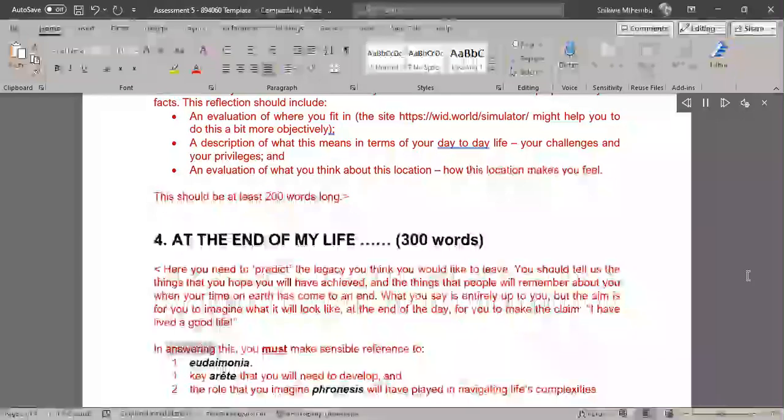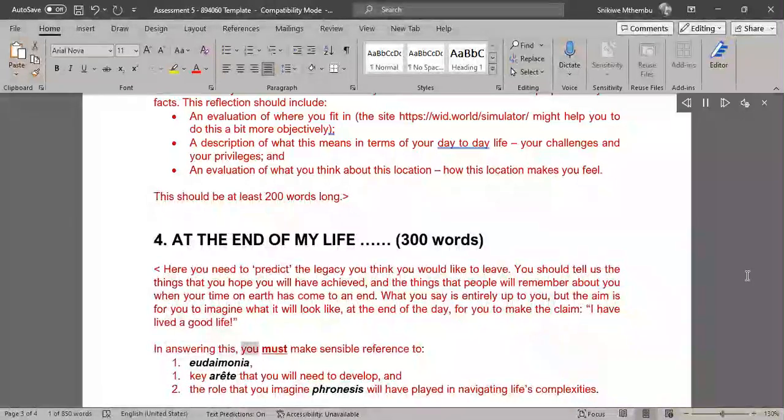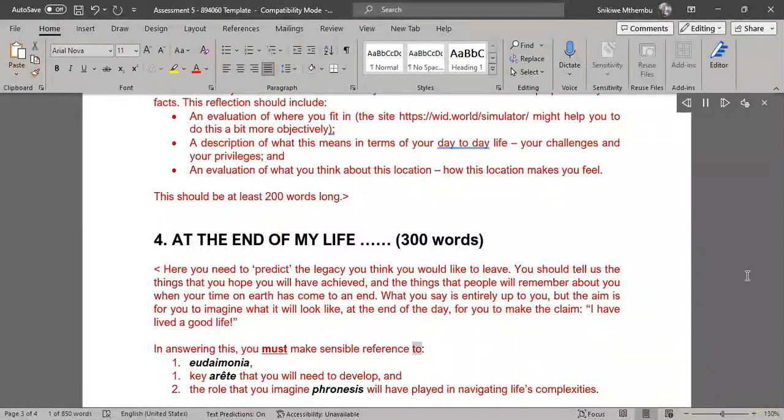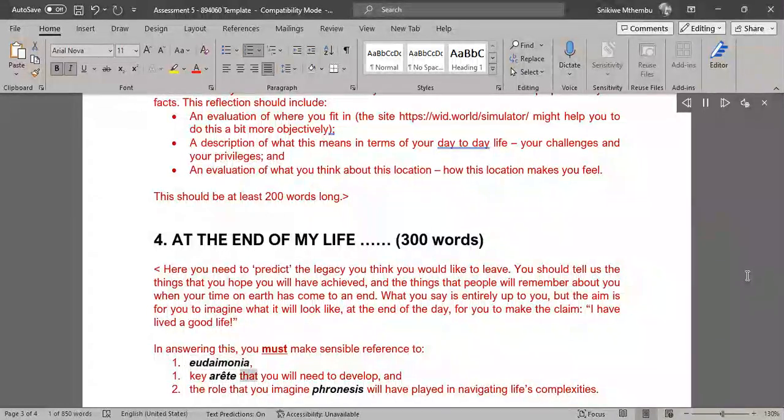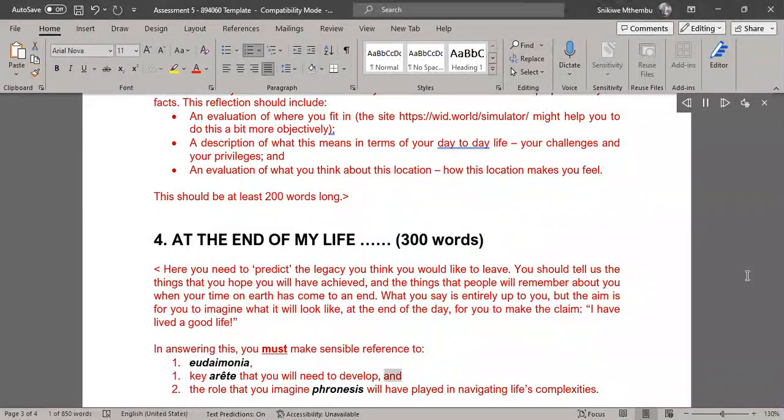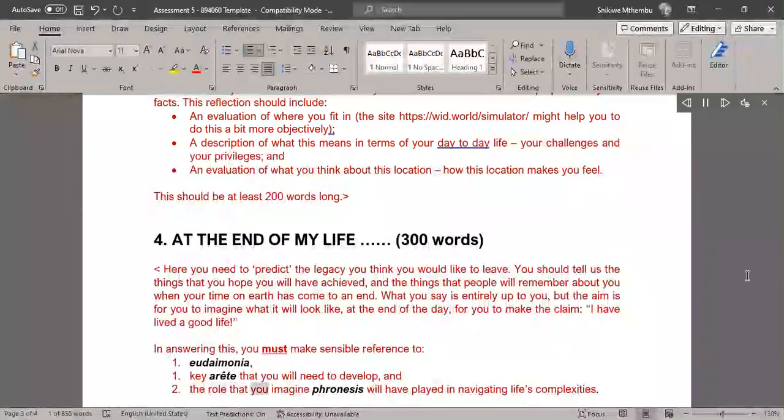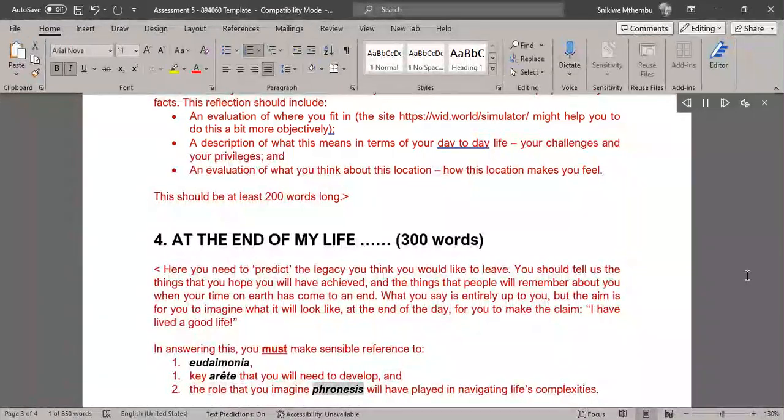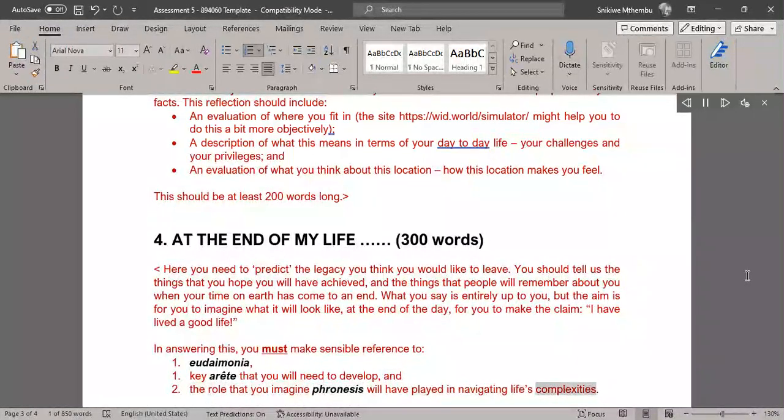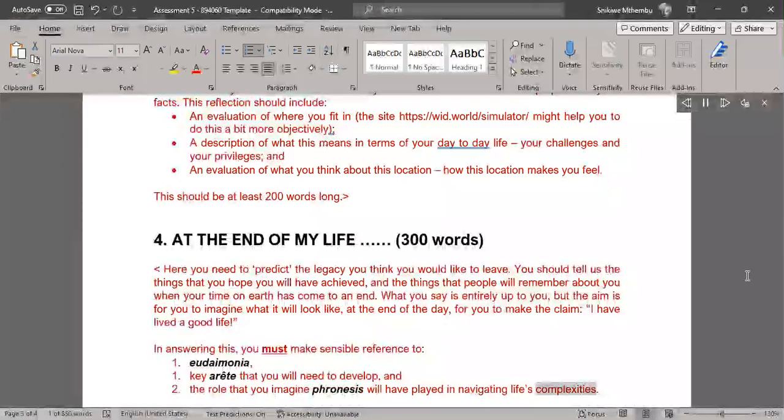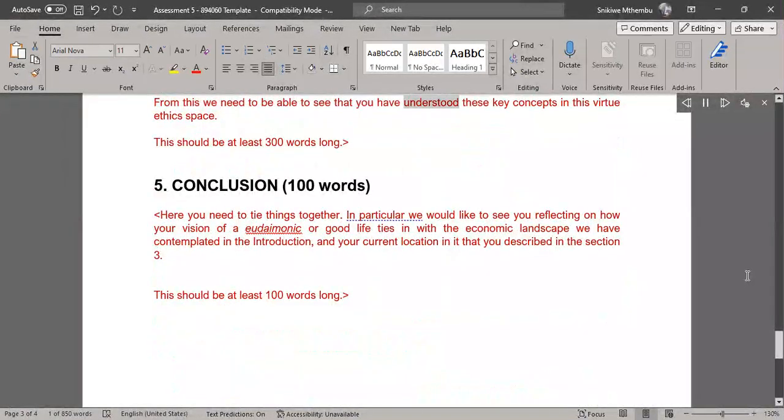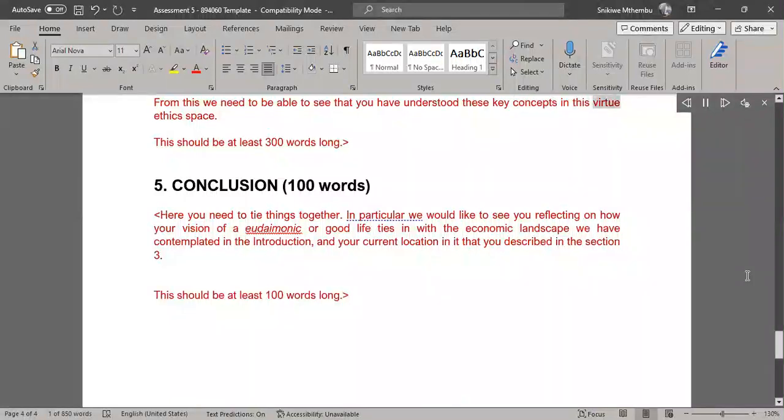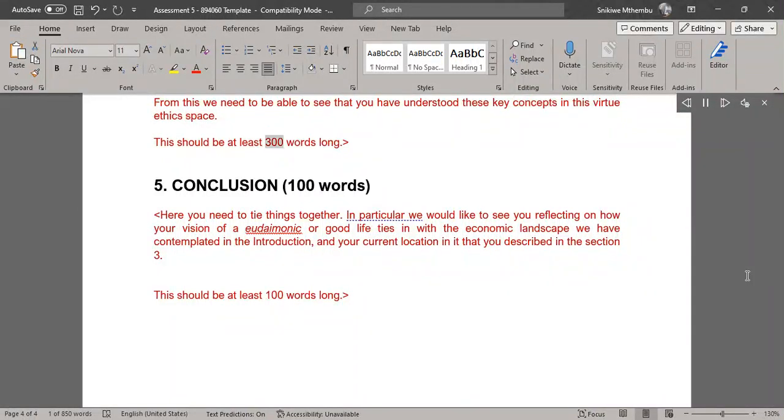In answering this, you must make sensible reference to the role that you imagine phronesis will have played in navigating life's complexities. From this we need to be able to see that you have understood these key concepts in this virtue ethics space. This should be at least 300 words long.